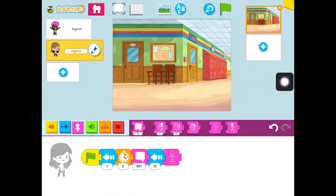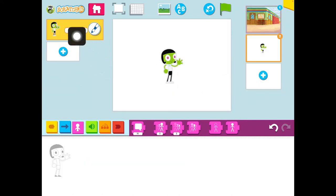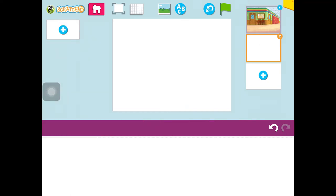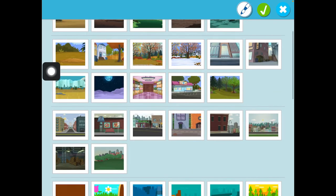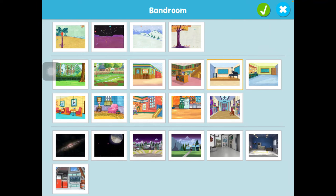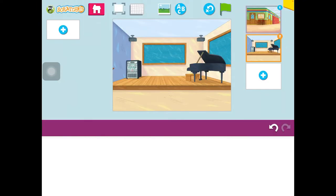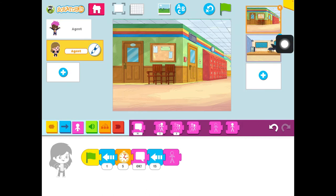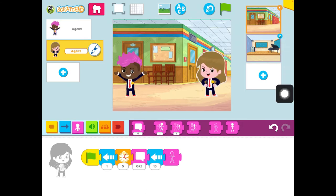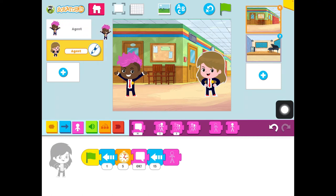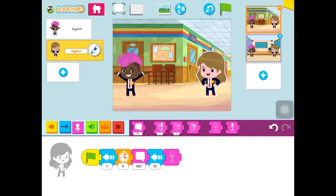We're going to press the blue plus over on the right. Here we have dot again, so we need to delete her — I'm going to hold down and press delete. Now, instead of adding the new characters here, first I'm going to add my scene. This time I'm going to go to the music room, which is right here, and press the green check. And instead of getting new characters, I'm going to go back over to the first scene, press reset so I see my characters, and drag the characters from the left and drop them into the second scene.